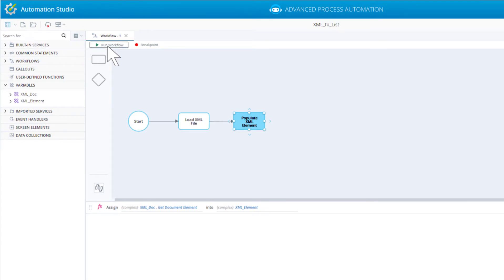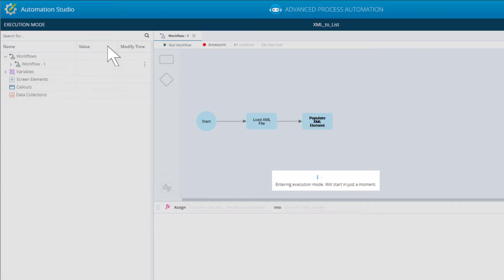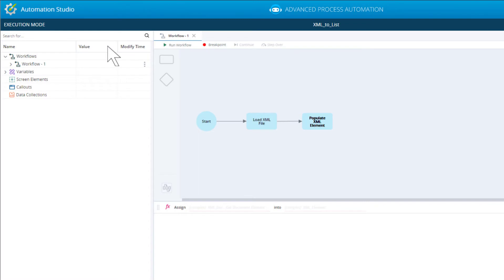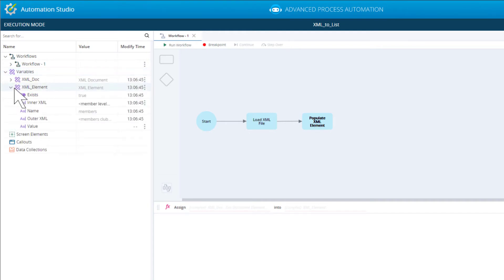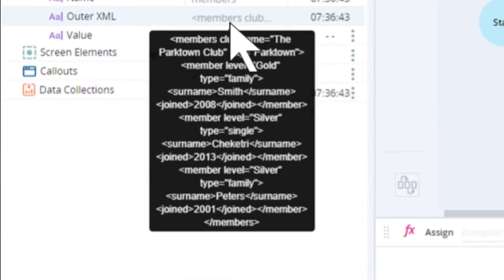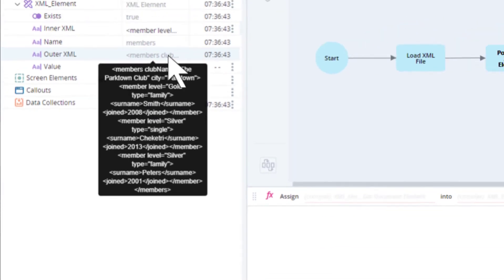Drag our new XMLElement variable into the builder area so we can assign it a value, using the XMLDocument variable's GetDocumentElement method. Save the project and run the workflow. Inspecting the XMLElement variable, we can see it was populated with the data from the XML document without the initial XML header, and it contains multiple member nodes. Stop the project.